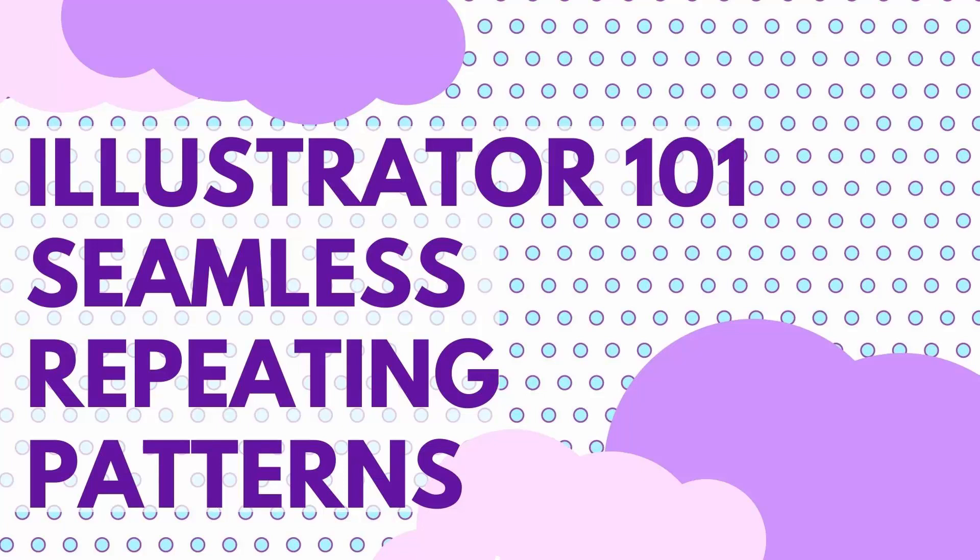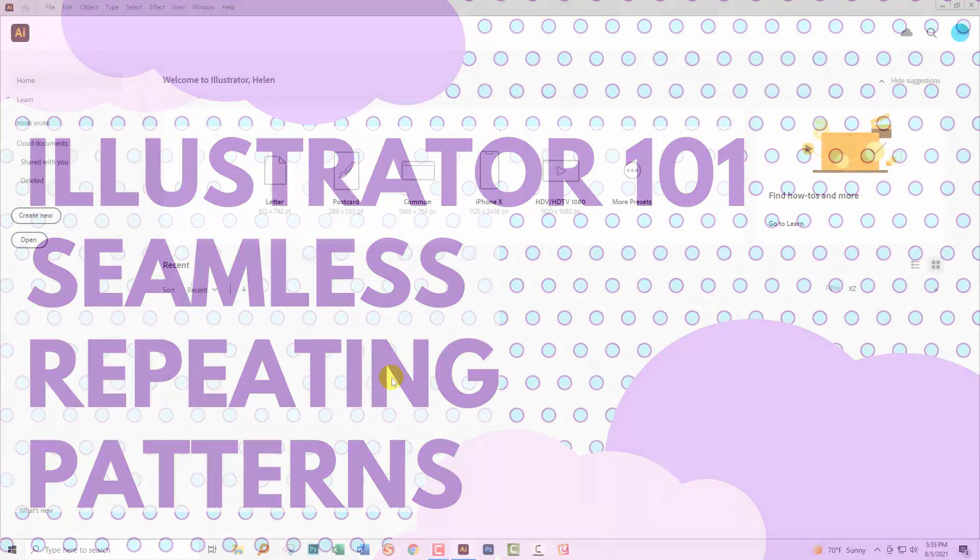Hello and welcome to this video tutorial. Today we're looking at creating seamless repeating patterns in Adobe Illustrator. This is sort of a basics 101 video. We're also going to look at how you can save those patterns so you can get access to them again in the future and how you could potentially share them with other people.